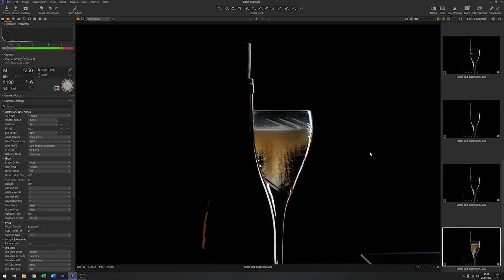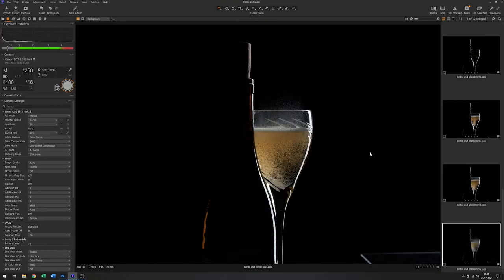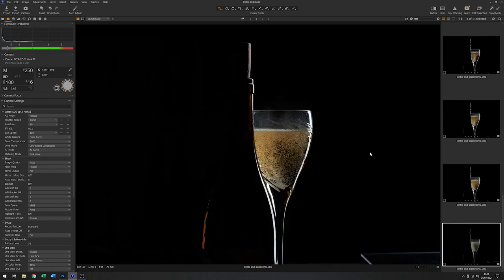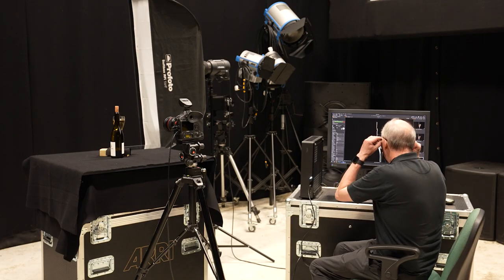And that will just give us a choice of just how many bubbles we have in the final image.